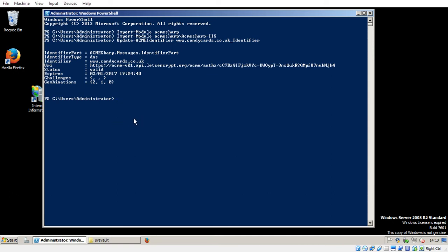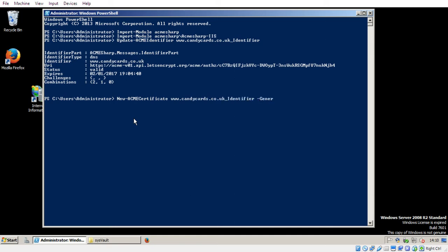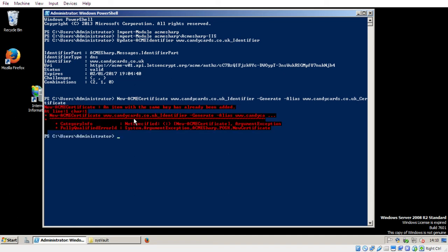Because there's no renewals yet built into Acme Sharp, we basically have to request a brand new certificate. So if we go new-acme-certificate, and then the name of the website, or the identifier for the website, as we've just discussed. candycards.co.uk underscore identifier. We want to generate. And we need to give this specific certificate an alias. So in the previous video, I called it www.candycards.co.uk underscore certificate, because it was the only certificate. If I try and run this command, I expect I'll get an error message. Yes.